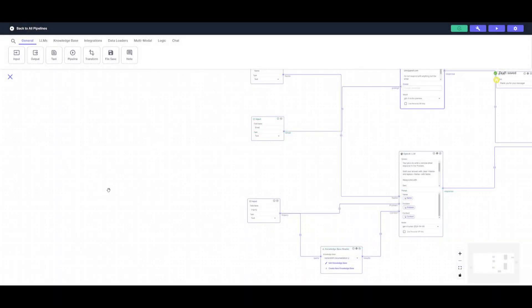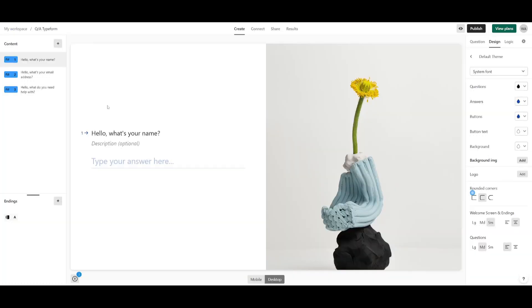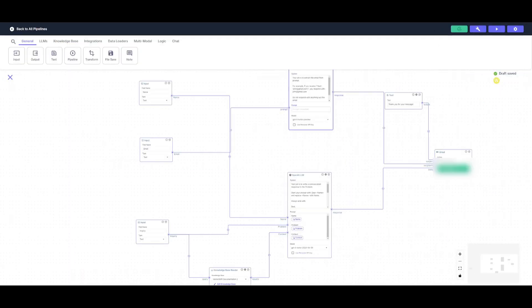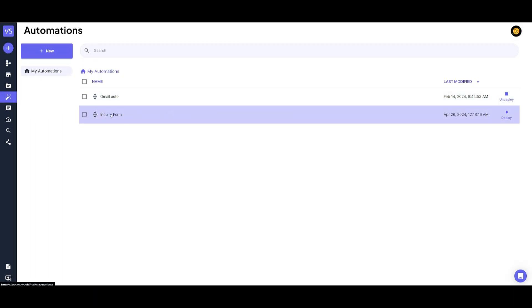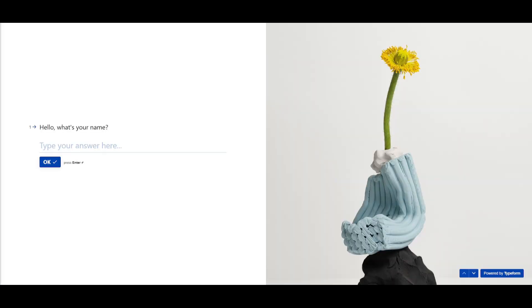You might get an error finding the inquiry nodes because there's been no previous interaction with the Typeform. To fix this, publish your Typeform, send in a draft submission, and then you should see the fields in the configuration. Once you click Save, make sure to deploy it. Head back to the pipeline dashboard, click on Automations, and check if your inquiry form is deployed. Once the 'Undeploy' button appears, it is fully running.